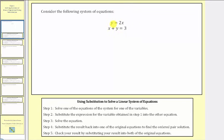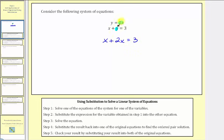Notice how the first equation we have y equals 2x. Since y must equal 2x, let's consider what happens when we substitute 2x for y in the second equation. If we perform this substitution, the second equation would be x plus, not y, but x plus 2x equals 3. By performing this substitution, we get a single equation with a single variable which we can now solve.